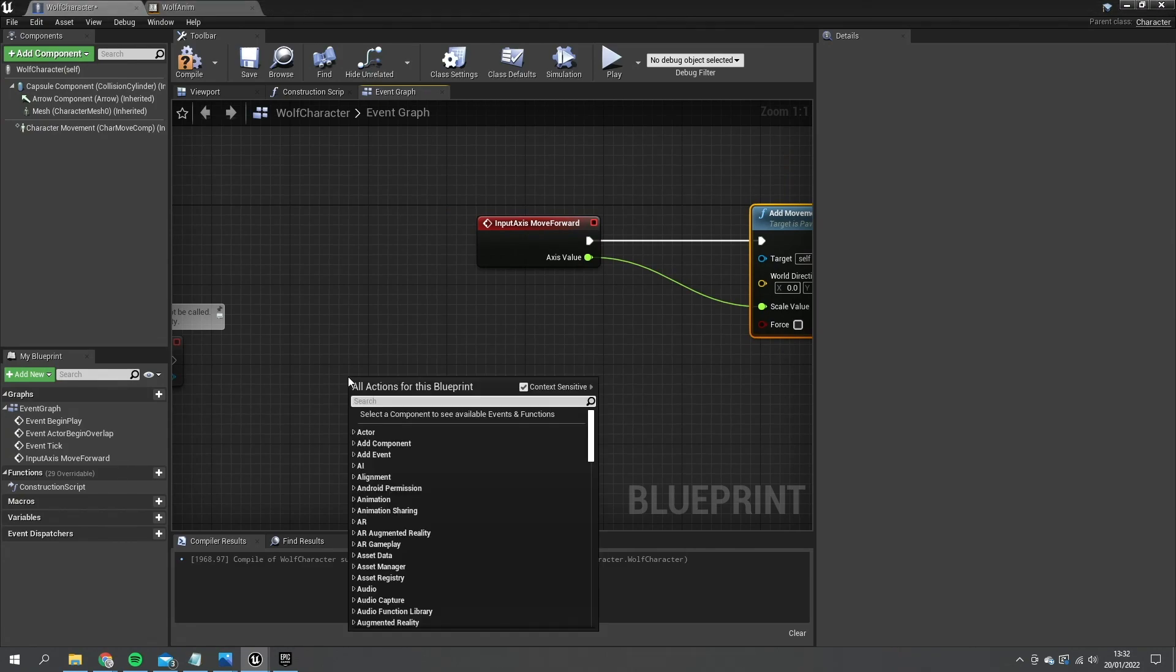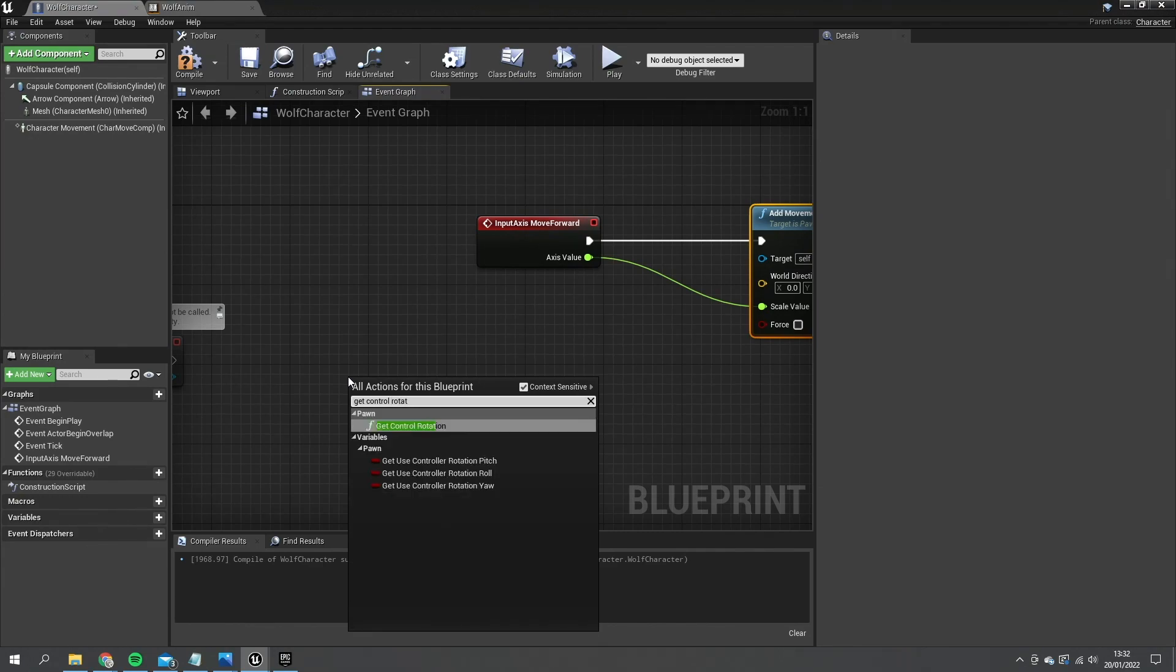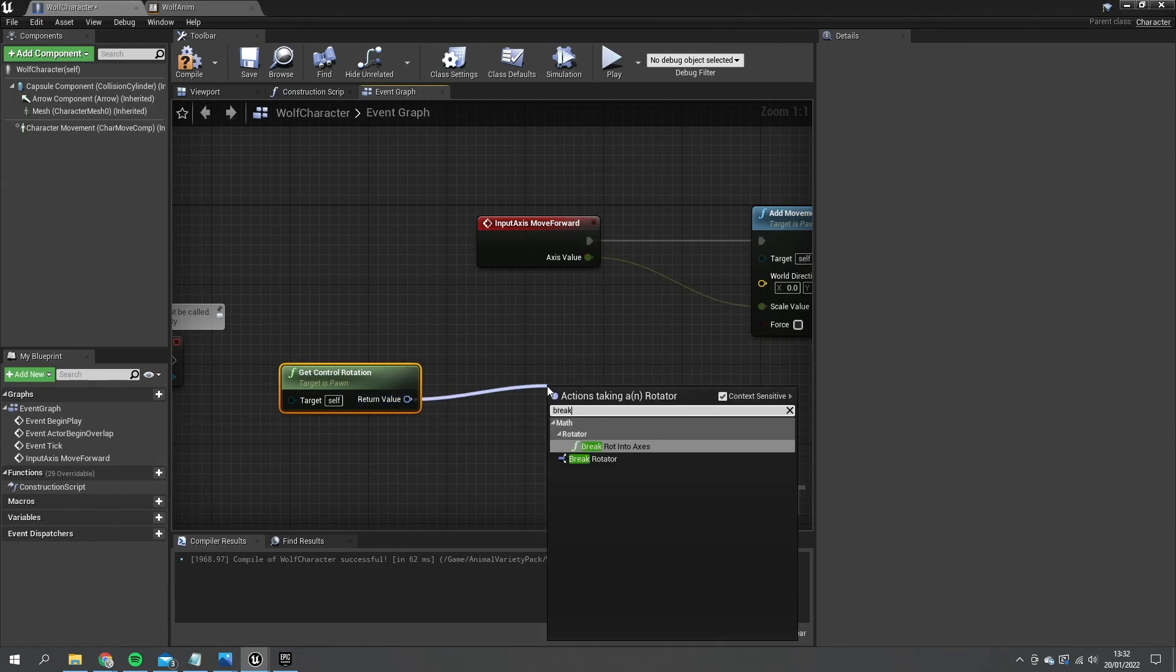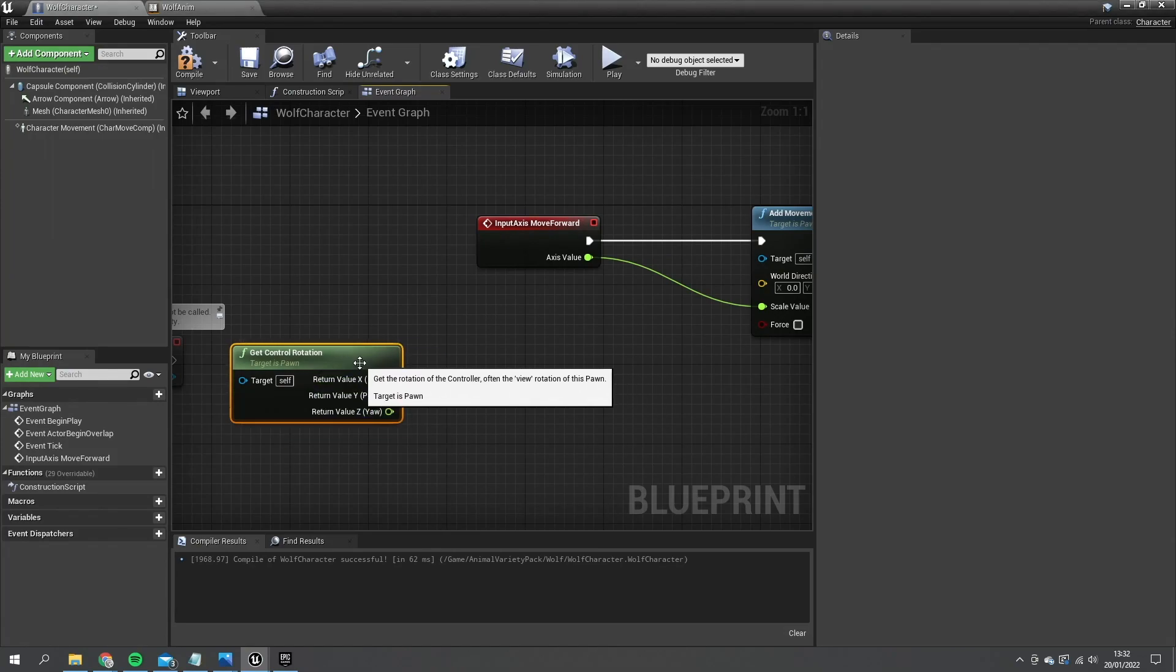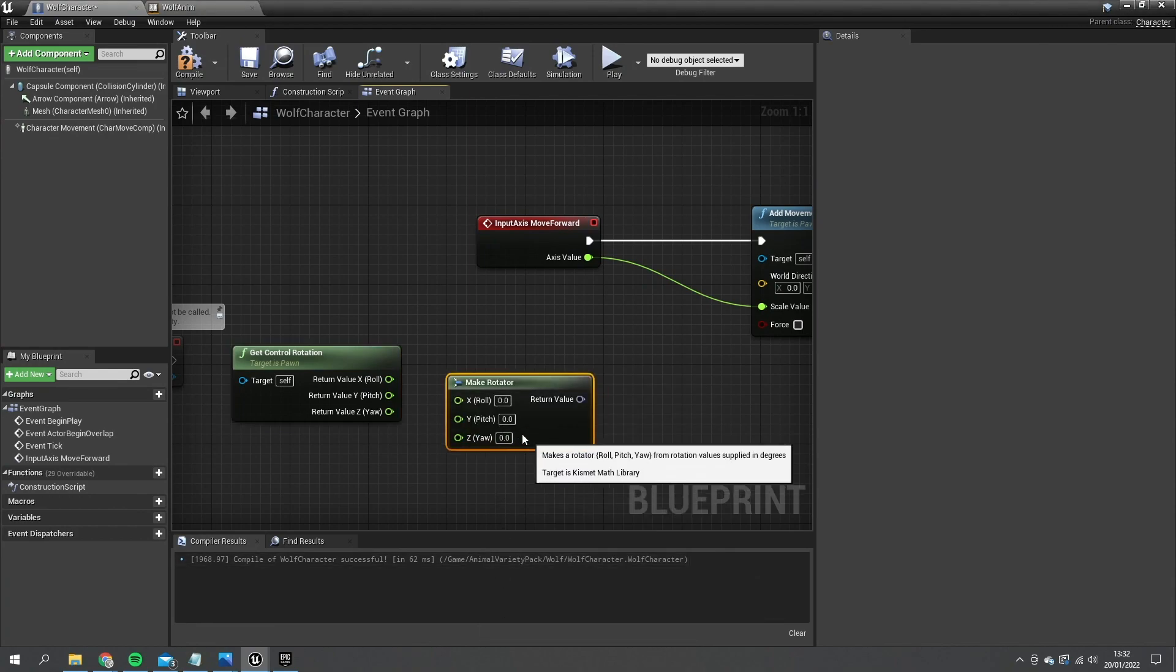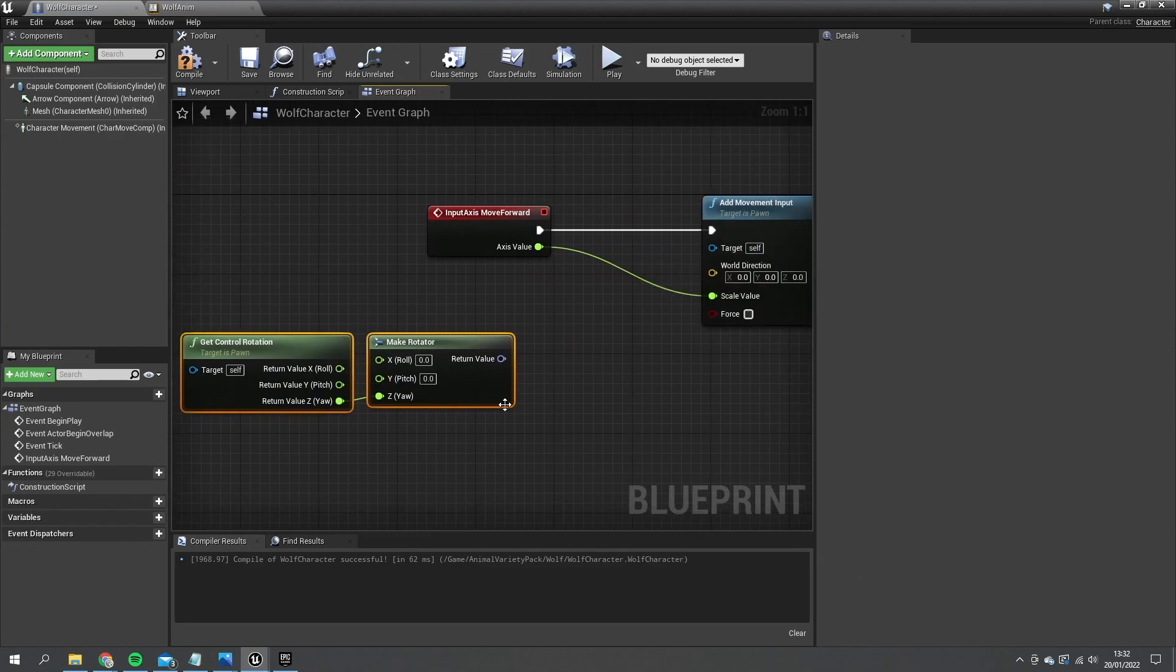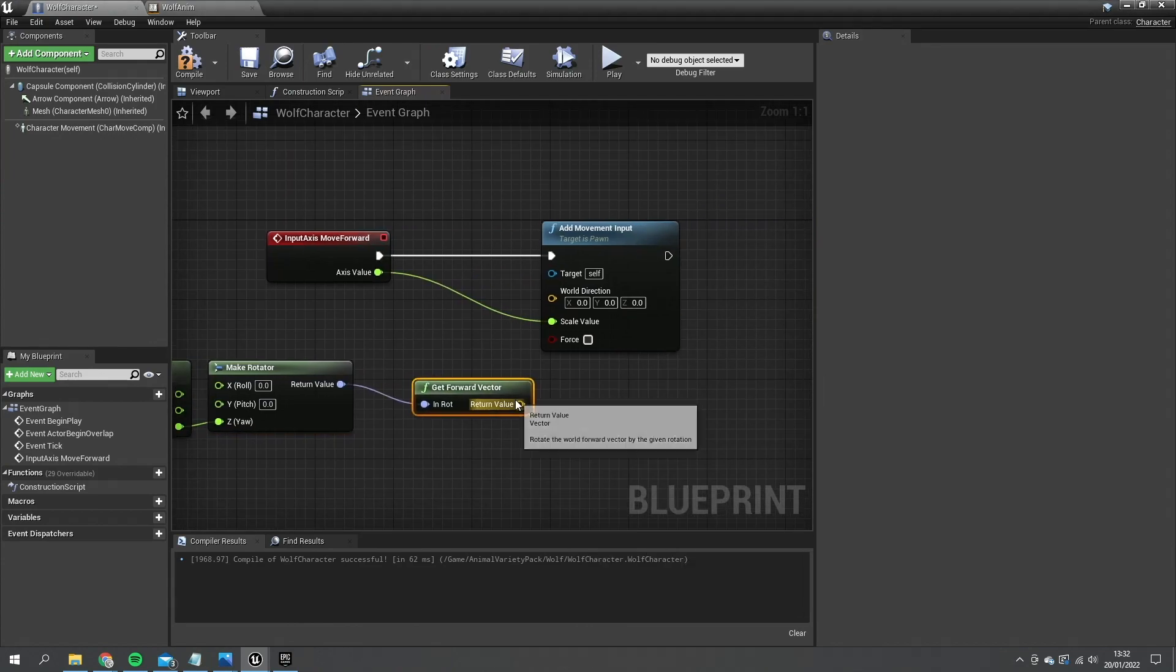And the world direction will be whichever way our controller is looking. So we're going to get the control rotation. We'll just split it and we'll do make rotator. And we're just going to use the yaw for this, don't care about the roll or pitch. And then from that rotator we want to get the forward vector to give us this direction.